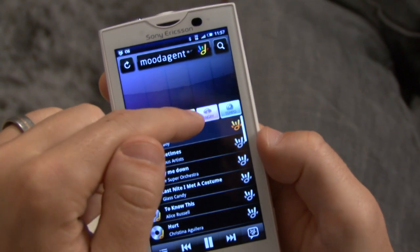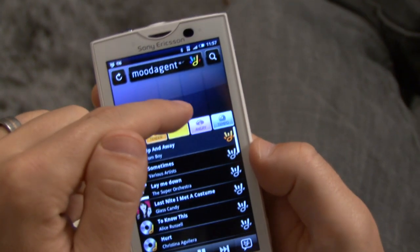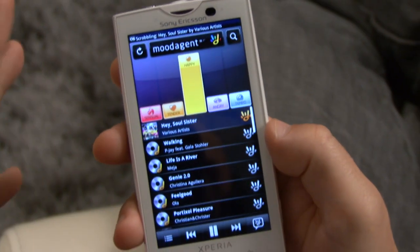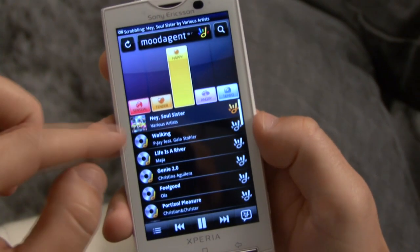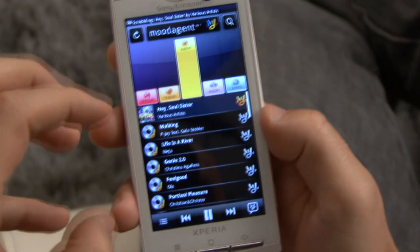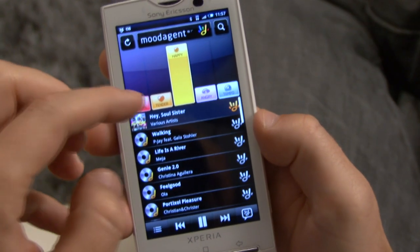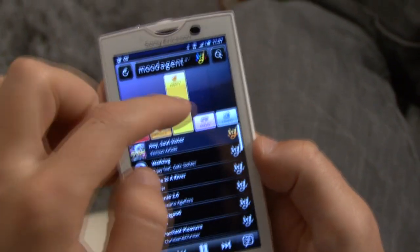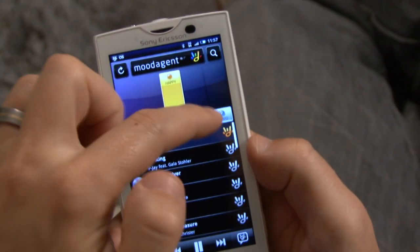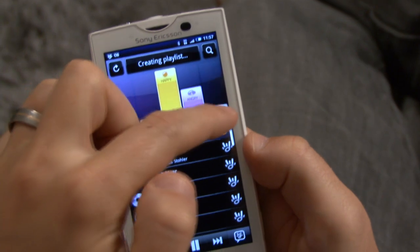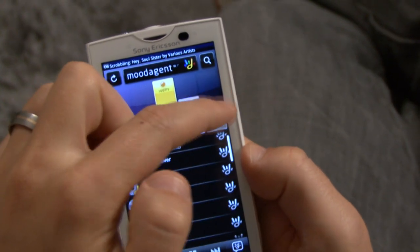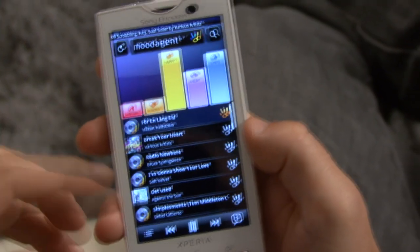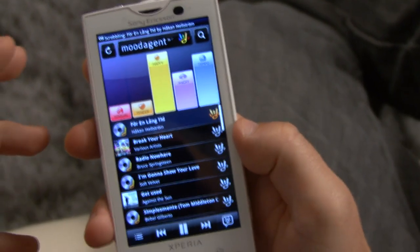It uses different moods like happy here and creates a different playlist for the different moods you're in. You can also combine this with angry, a little bit of tempo and so on, so it instantly creates a new playlist.